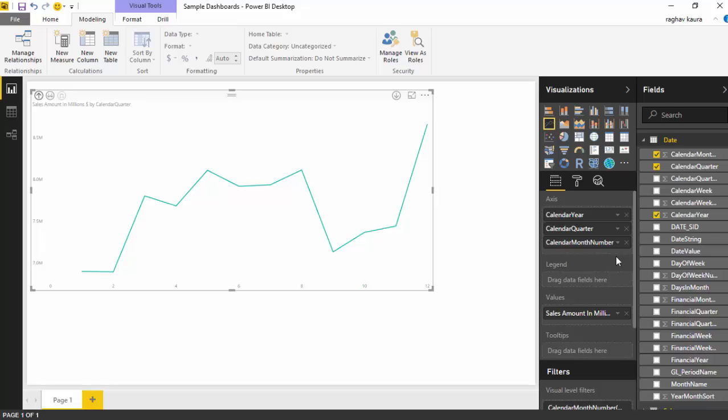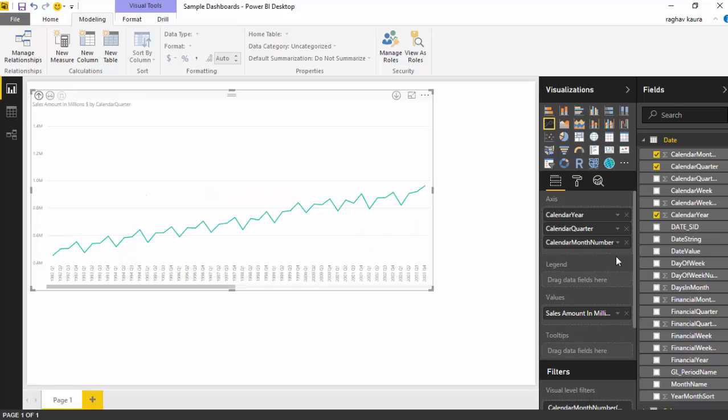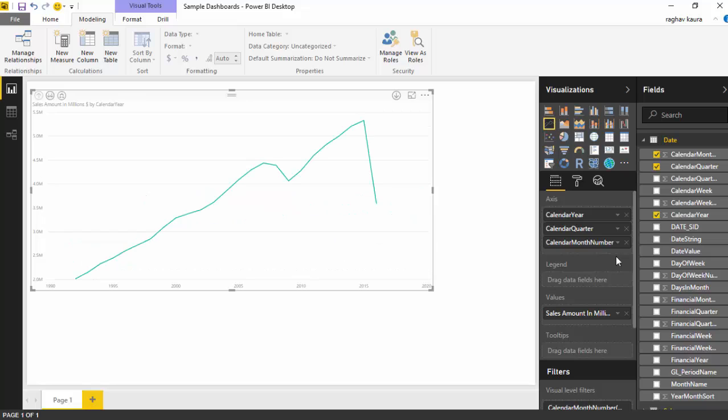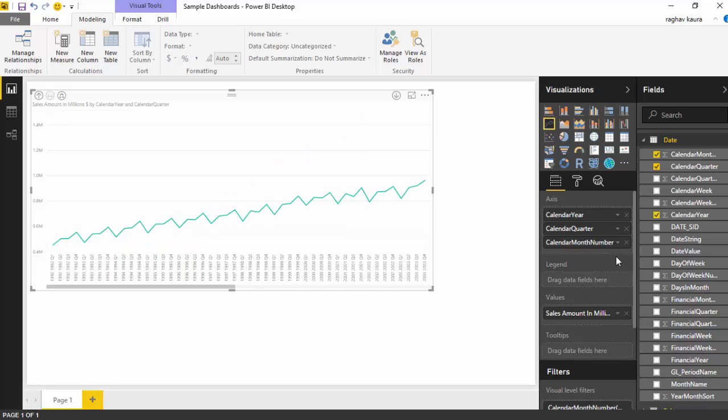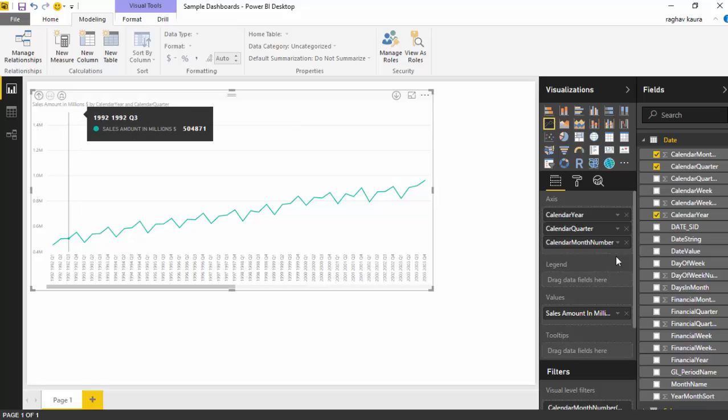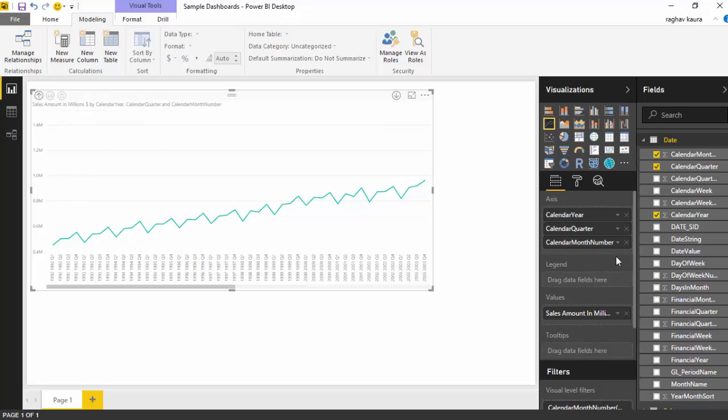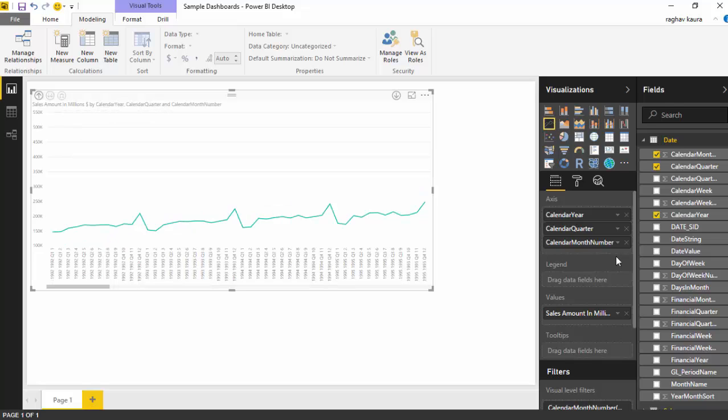Now if we want to see year as well as quarters, we use this double fork. Click on this and you can see it gives us the year as well as the quarter name. Click another one and it shows us all the data sets: the year, the quarter, and then the month number.